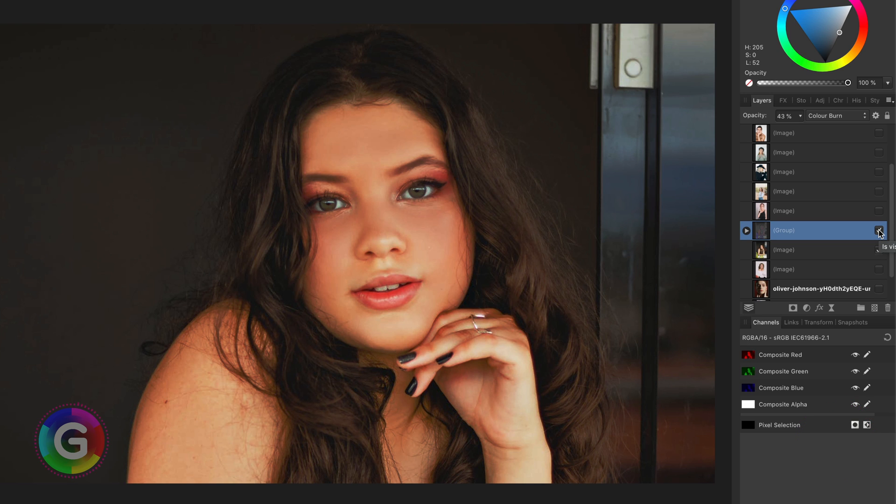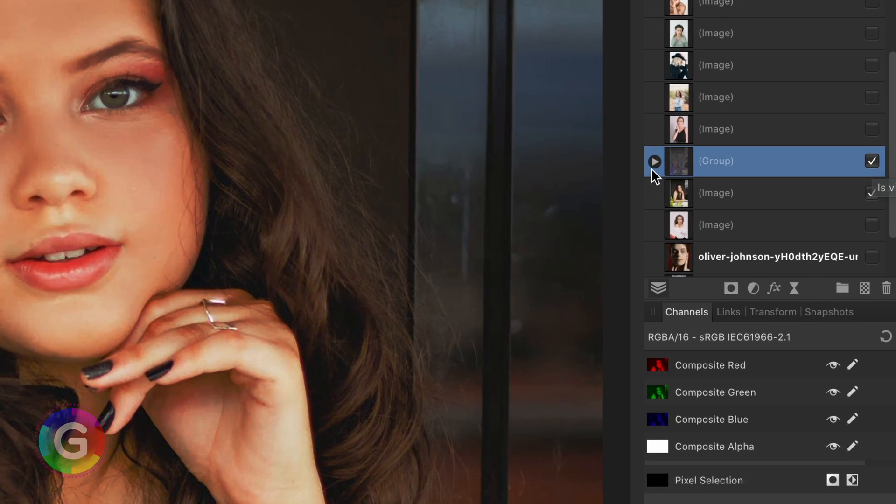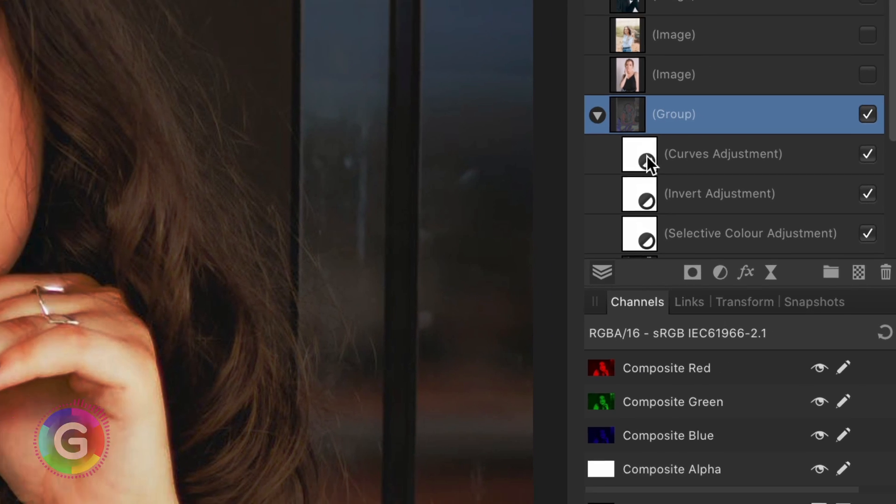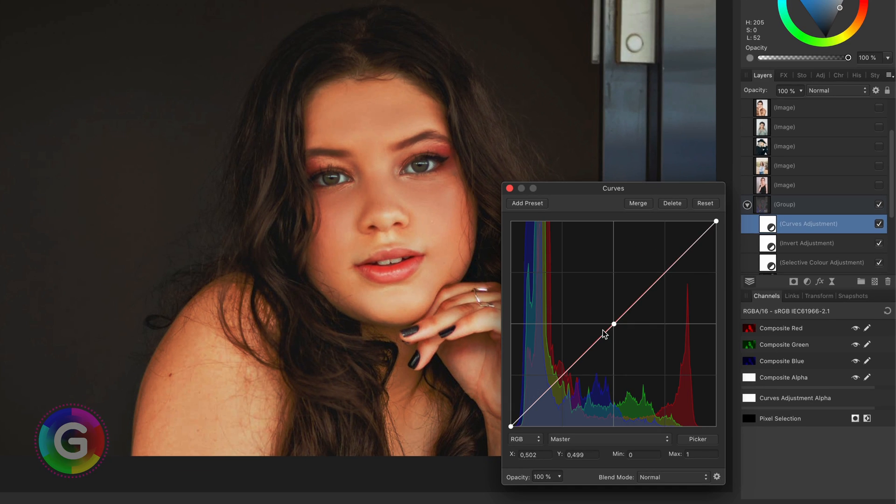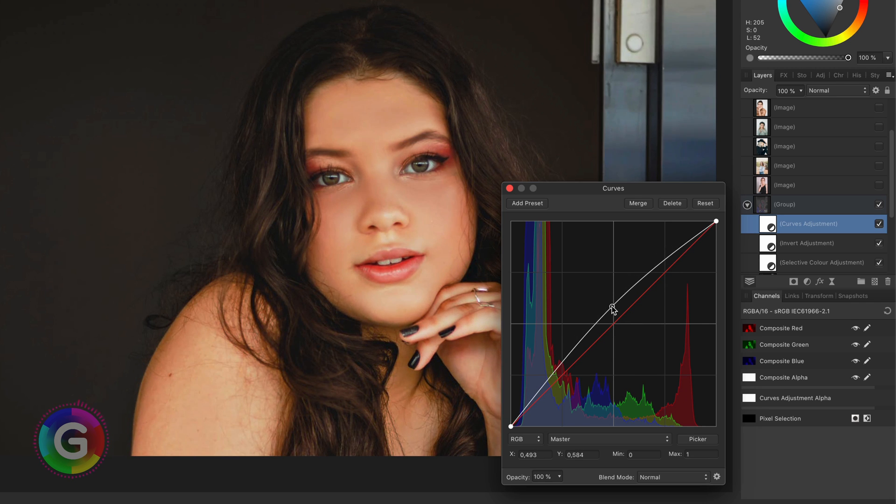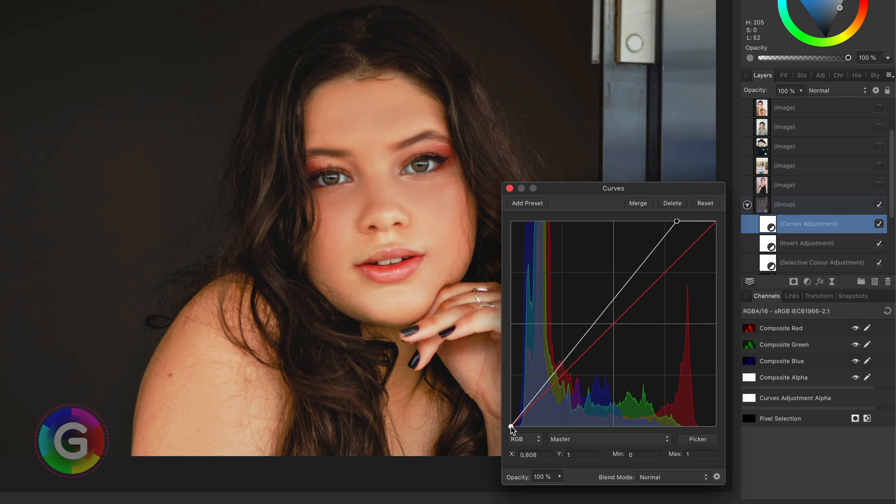Because of the color burn blend mode, which is part of the darken blend mode group, the image in most cases will become darker. But with the help of the curves layer we added earlier we can correct this. Let me adjust and experiment with it. I think this is about right.